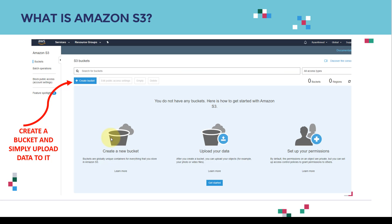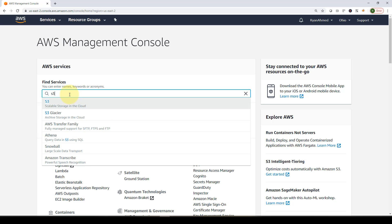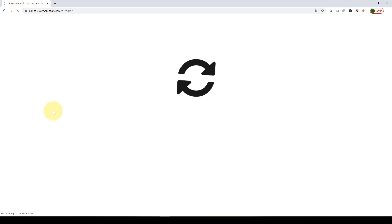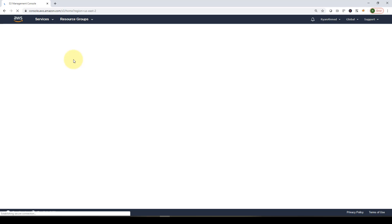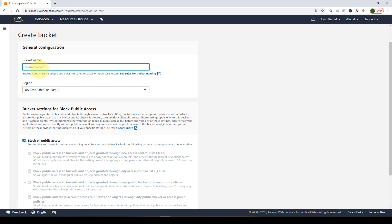Now let's look at Amazon S3 and see how to create a bucket and upload data. Going to the AWS Management Console, you can simply search for S3 and click on it. It's very easy and intuitive. To get started, click 'Create Bucket' and give it a bucket name — I'm going to name mine 'sagemaker-practical'.